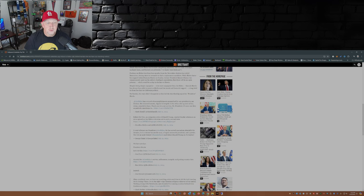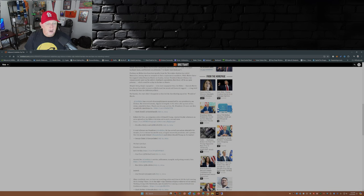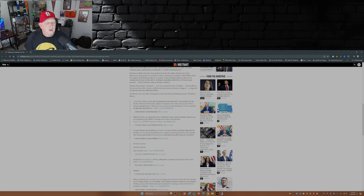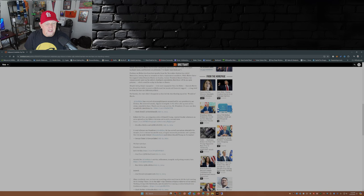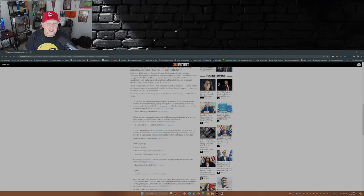Robert De Niro, an outspoken critic of Donald Trump, reacted Sunday afternoon as news spread on Joe Biden's decision not to seek a second term. I'm not even going to go there with Robert De Niro. He's lost it in my opinion. George Takei: I want to honor our President Joe Biden. He has served our nation admirably for decades. He is a decent, honorable man, a hugely successful president and a patriot. Now let's unite behind Kamala Harris and defeat Donald Trump in November.